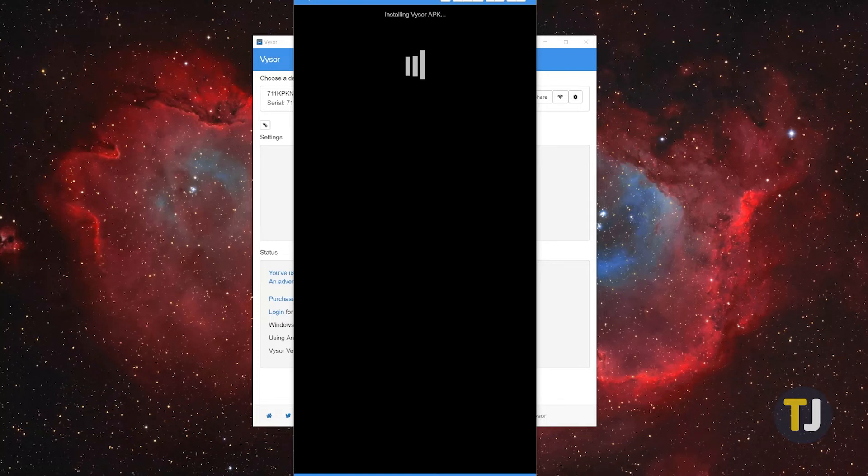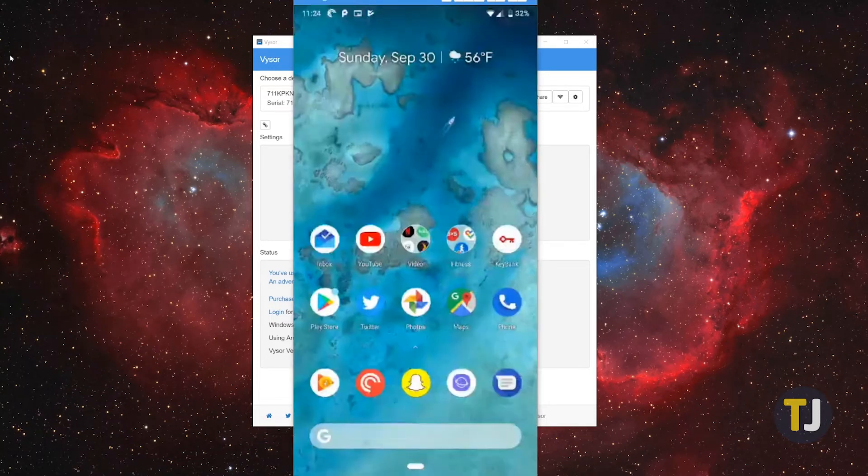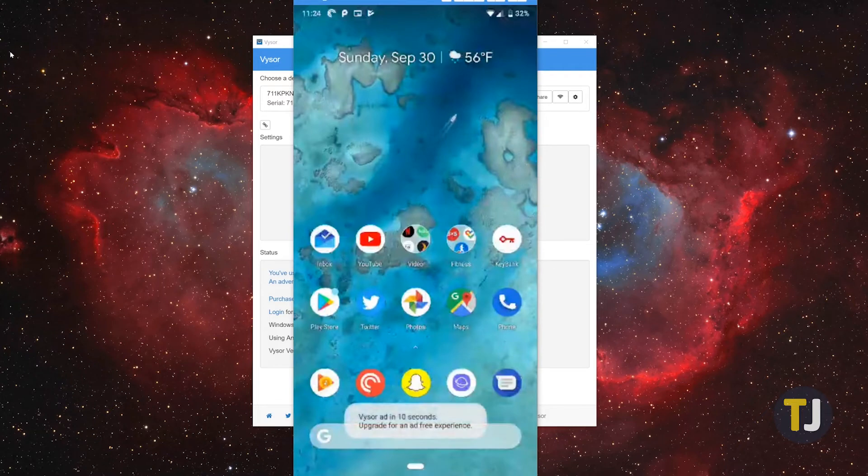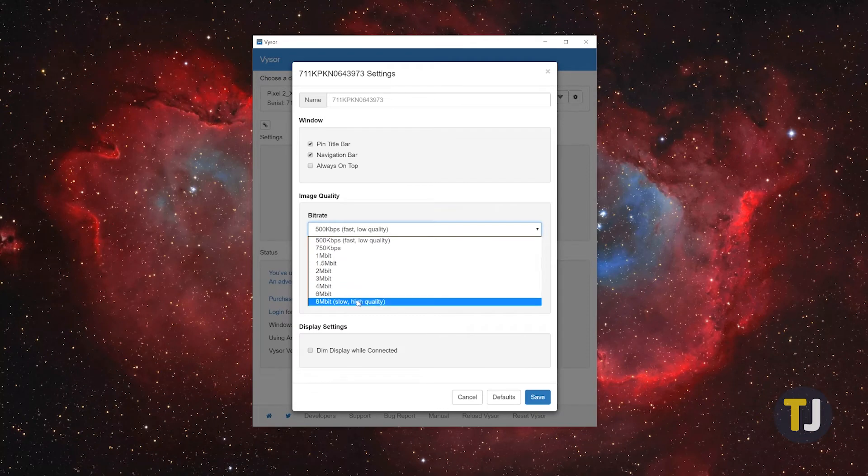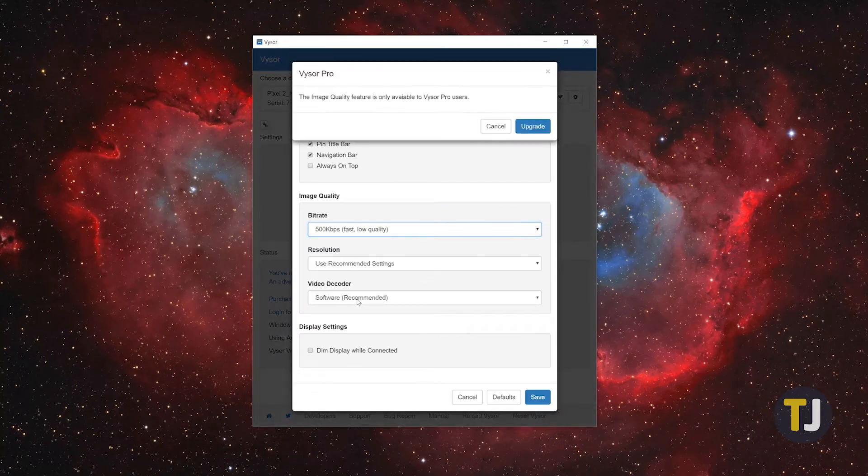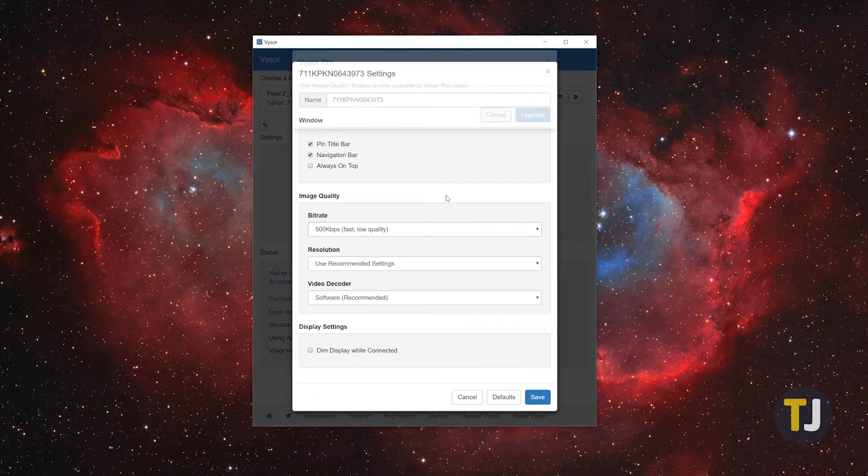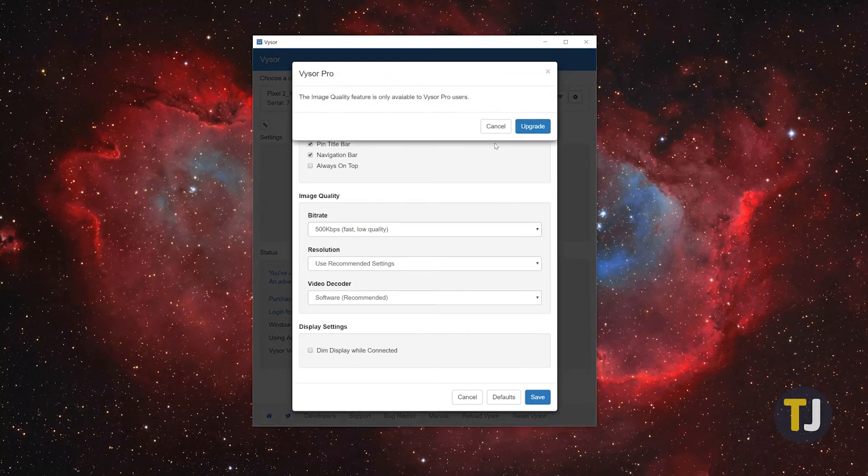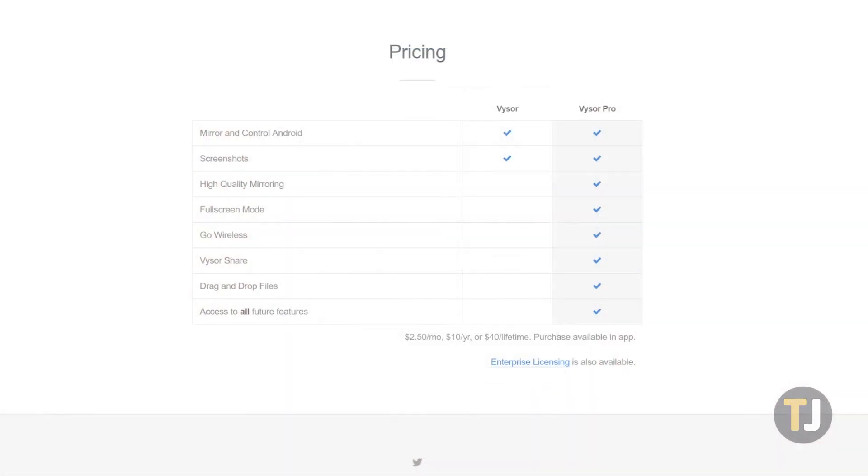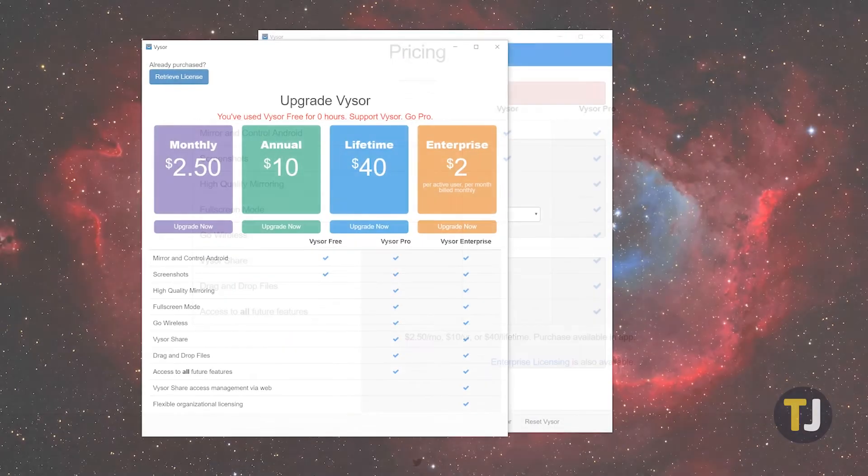As you might expect, Visor has some limitations in its free tier, including advertisements displayed within your mirrored display every 30 minutes and a limitation on the resolution of your mirror. If you want a clearer display, the ability to drag and drop files between your devices, and a fully wireless mirror of your display, you'll need to upgrade to the paid version of Visor.